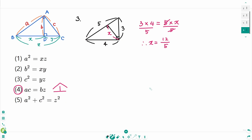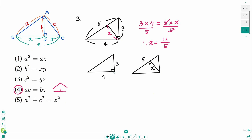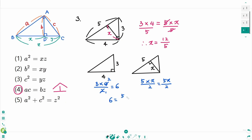Now we will solve it without the formula. The area of the first triangle is 3 times 4 divided by 2, which is 6. The area of the second one is 5 times x divided by 2, so 5x over 2. These two triangles are the same area, so 6 equals 5x over 2. Cross multiply: 5x equals 12. Divide by 5 on each side: x equals 12 over 5. We have the same answer.